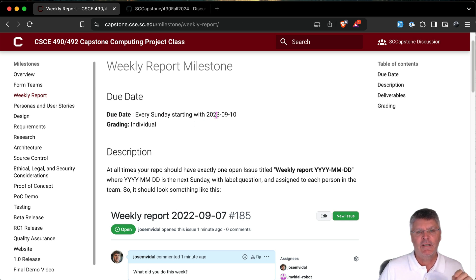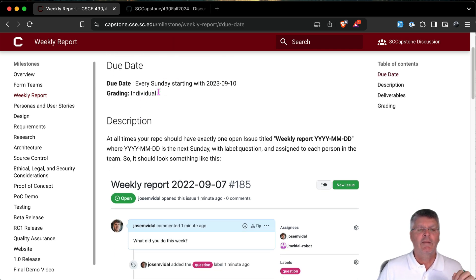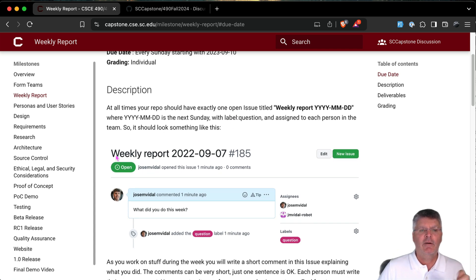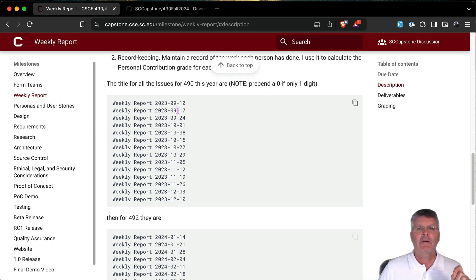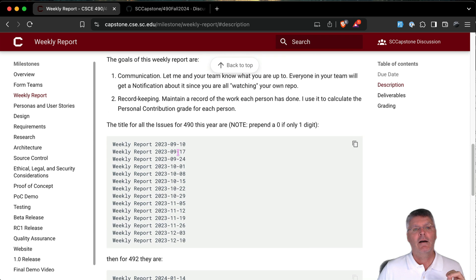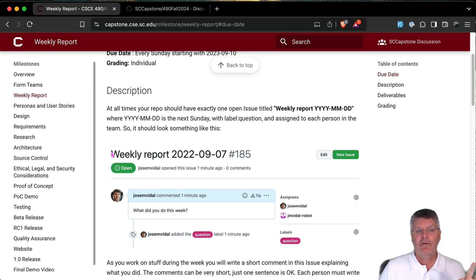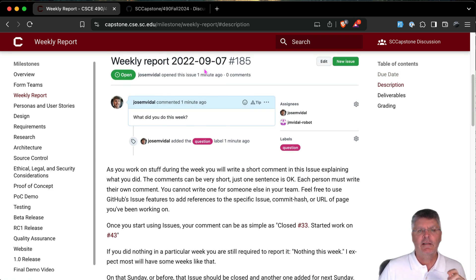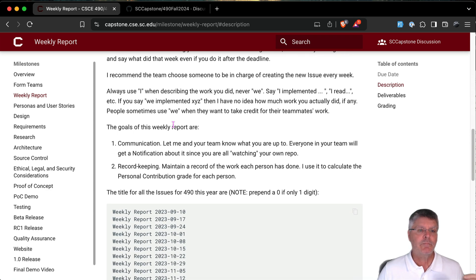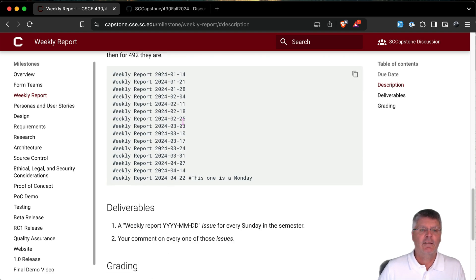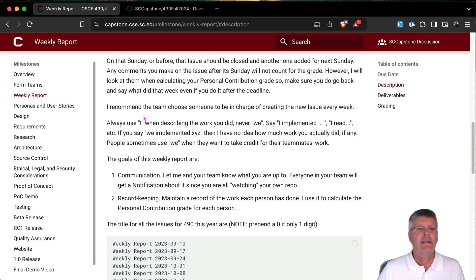The weekly report milestone is a bit different — it's due every Sunday. Every week you'll create an issue in your GitHub repo titled 'Weekly Report' with the date, and write a comment describing what you did that week. I'll update the milestone with the actual 2024 dates. Read the milestone for the full explanation of why we do it.